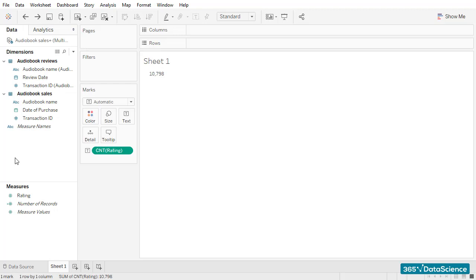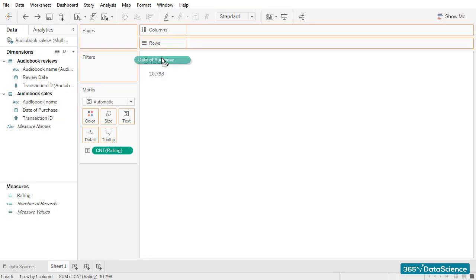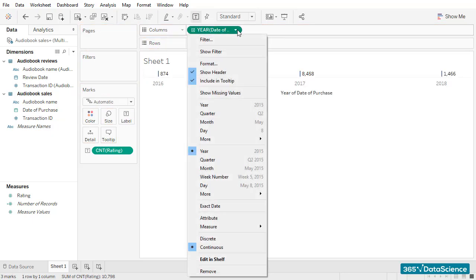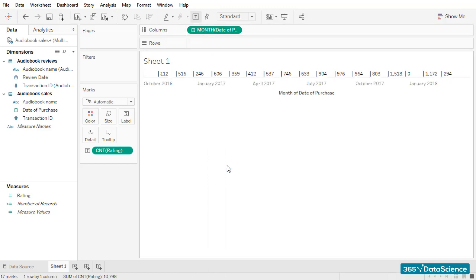One final check, and we are good to go. Let's add the Date of Purchase field to the columns of our workspace. Moreover, I'll increase the level of granularity of our data, and we'll opt for a monthly breakdown.